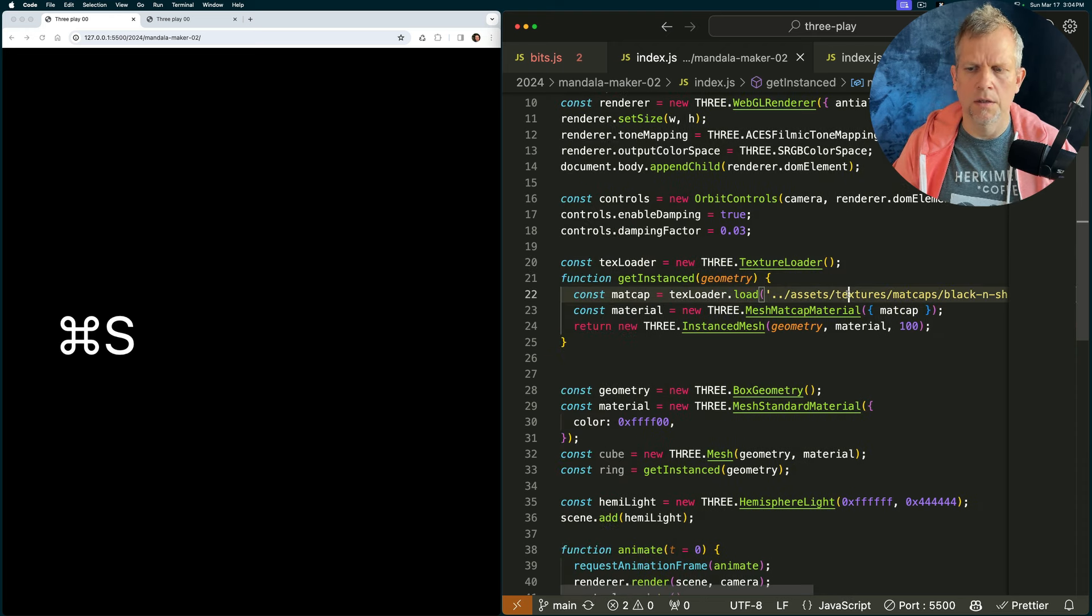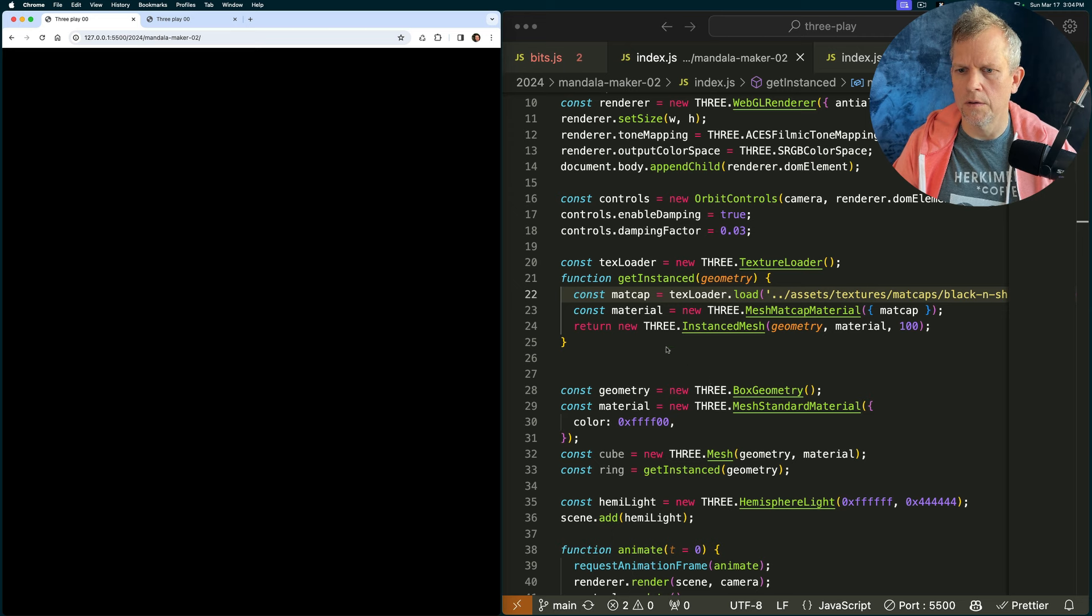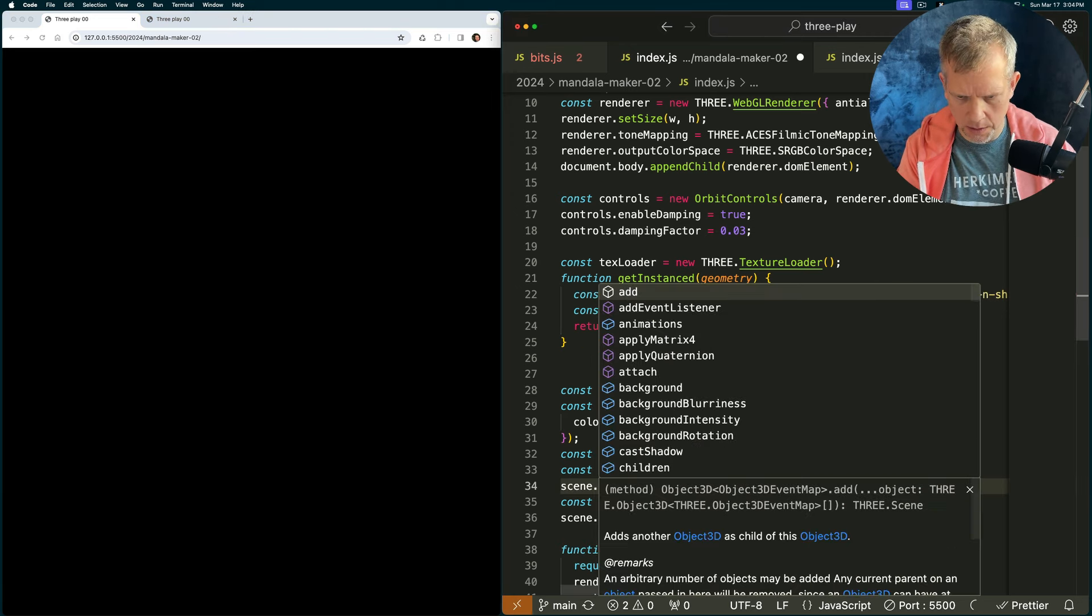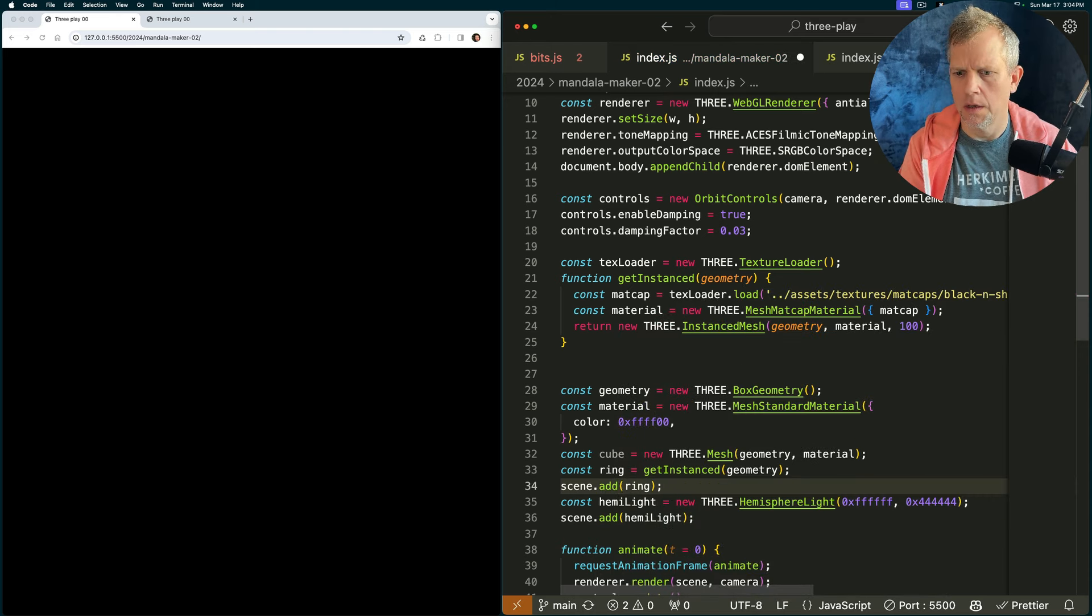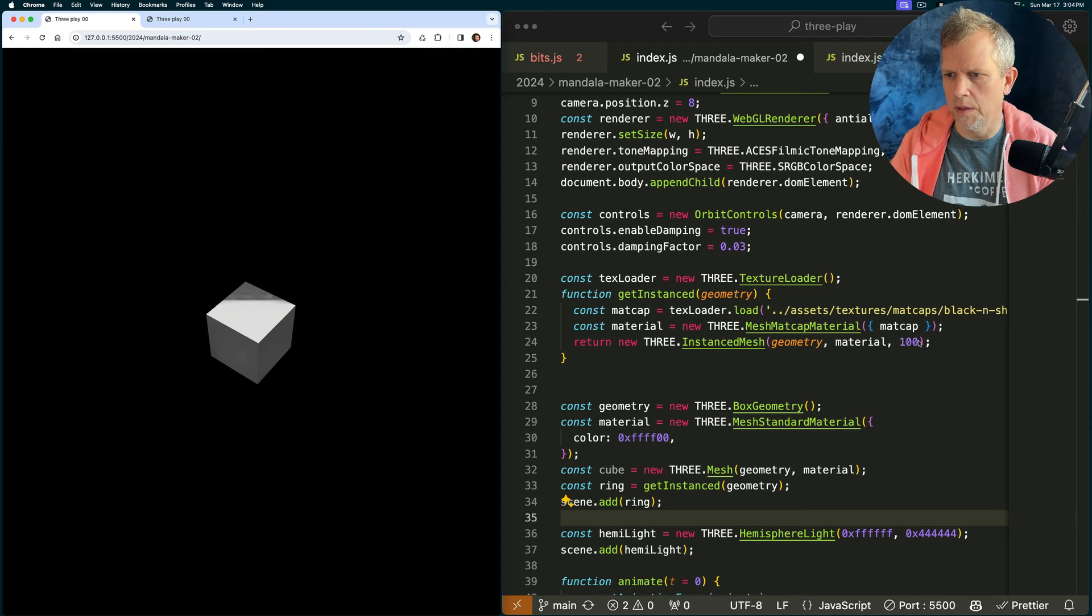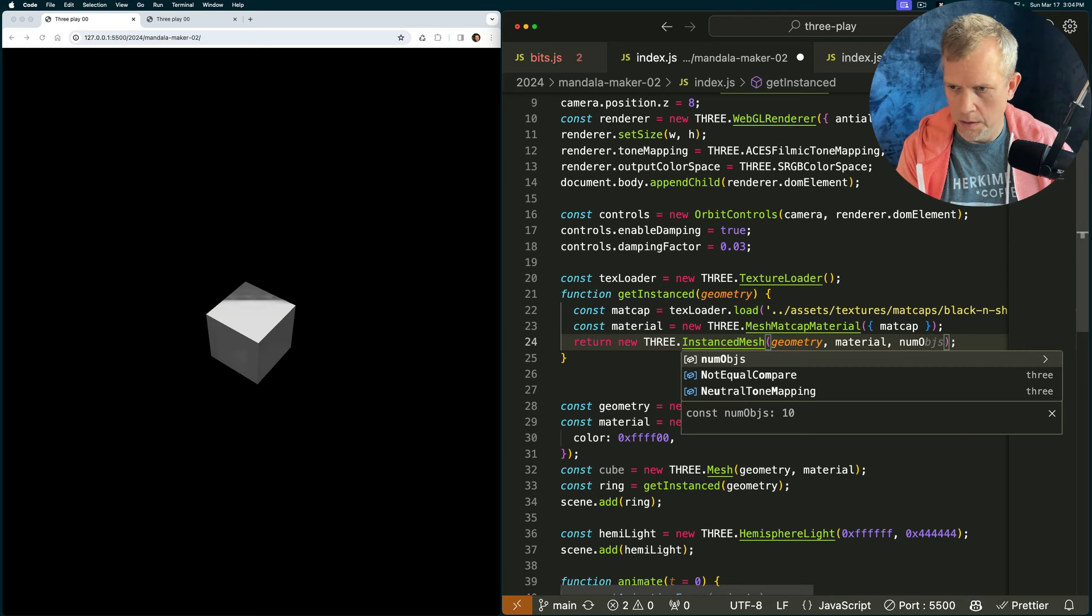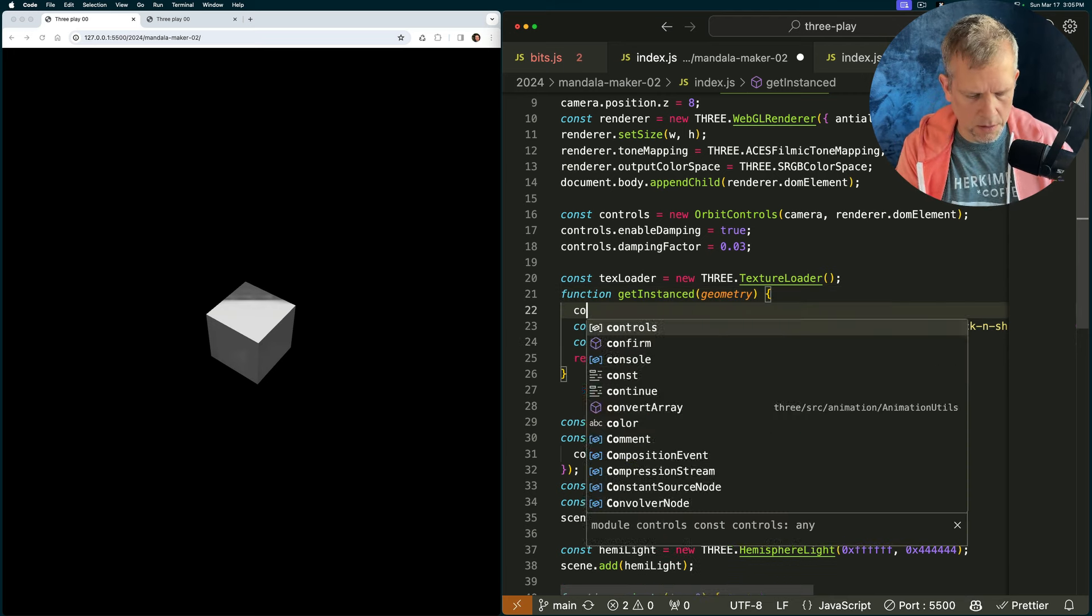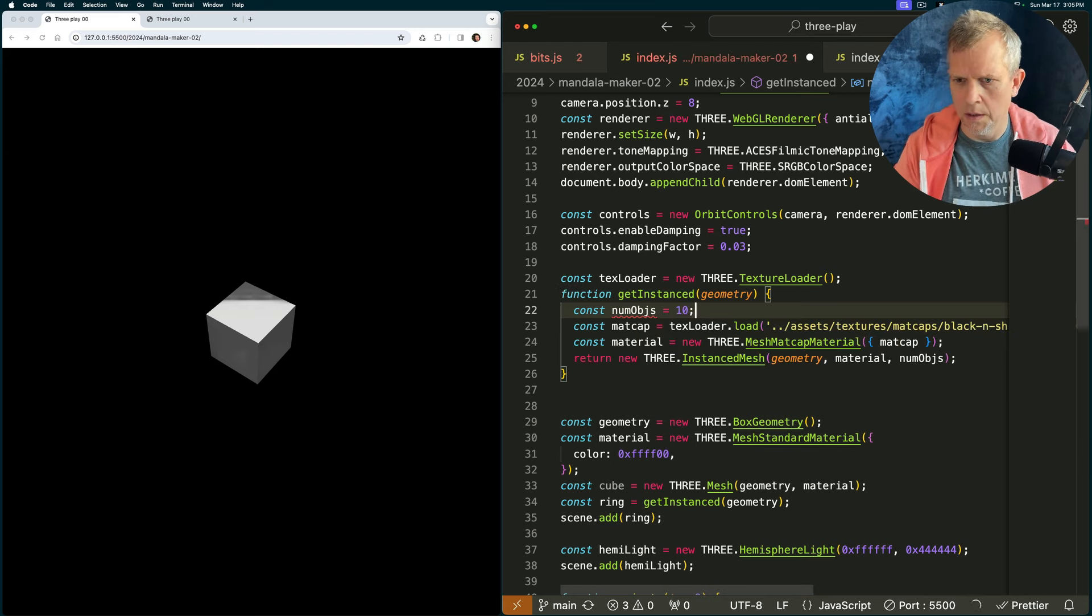Well, actually it doesn't work, oh, it does, but where is it? Oh, because am I returning it? Oh, I've got to add it to the scene. scene.addRing. So, what I want to do is move each one of those guys around a little bit. I don't want 100, I want num, numobjs, const numobjs equals 10.